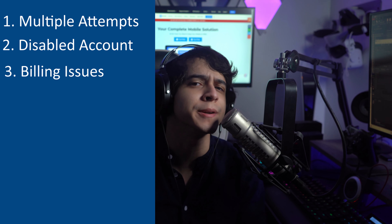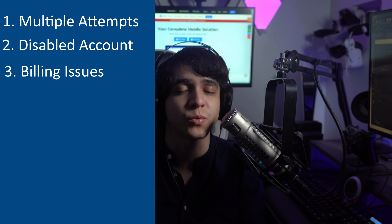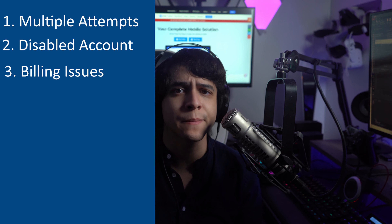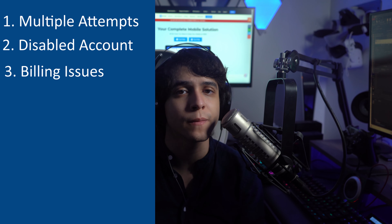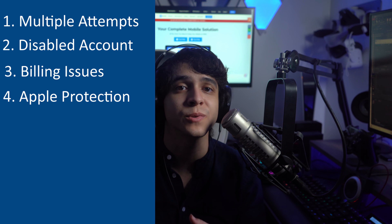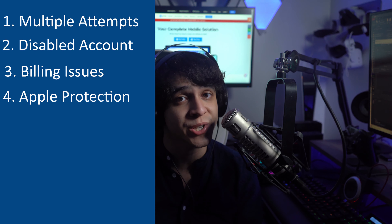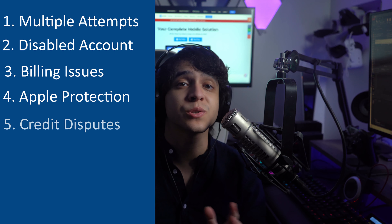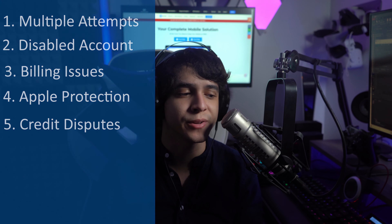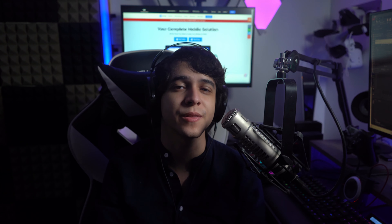There could also just be billing issues, and this is actually one I have encountered in the past — it can really be one of the easy solutions. Sometimes billing issues such as an unpaid App Store or iTunes order can create problems. There's also Apple protection: if Apple thinks that your ID was hacked by somebody, they might go ahead and disable your account for your own protection. And lastly, a credit dispute — if there are any charging disputes on your credit card, that could also tie back to the payment issues discussed earlier.